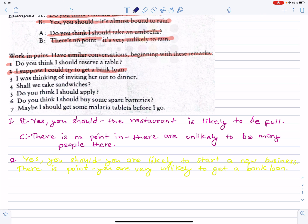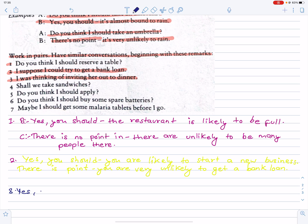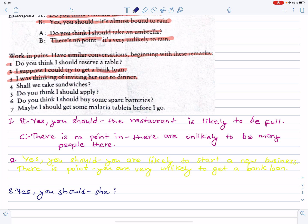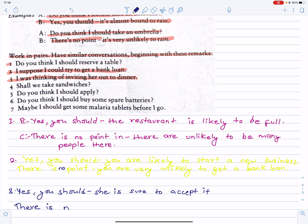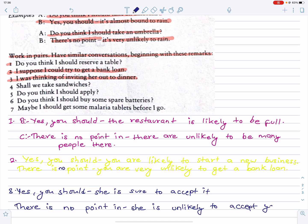Number three: I was thinking of inviting her out to dinner. Yes, you should — she is sure to accept it. Or: there is no point — she is unlikely to accept your invitation.